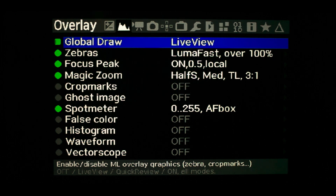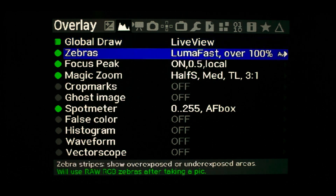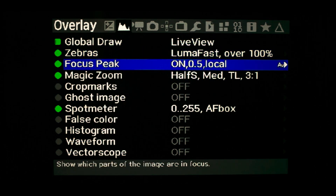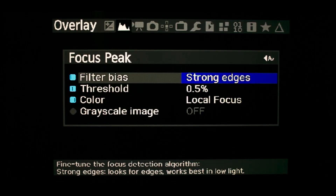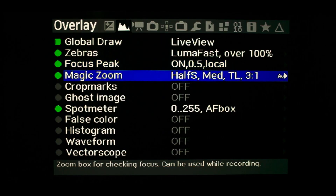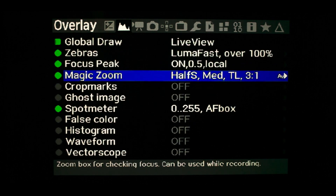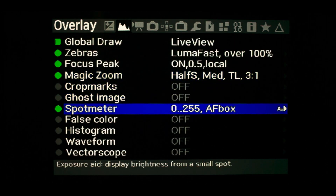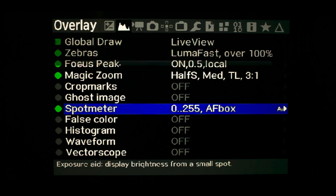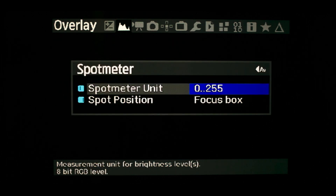Global draw controls the overlays on the live view screen. Zebras provides zebra lines for overexposed image areas. Focus peaking gives a visual indication of in-focus image with controllable parameters. Magic zoom opens a zoomed-in configurable window on the live view screen to assist focusing. Spot meter gives indication of overexposure between 0 and 255.